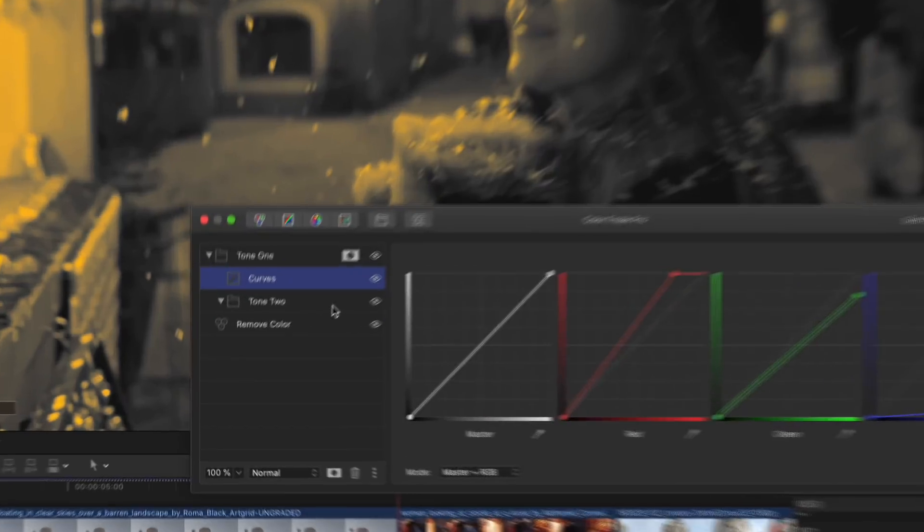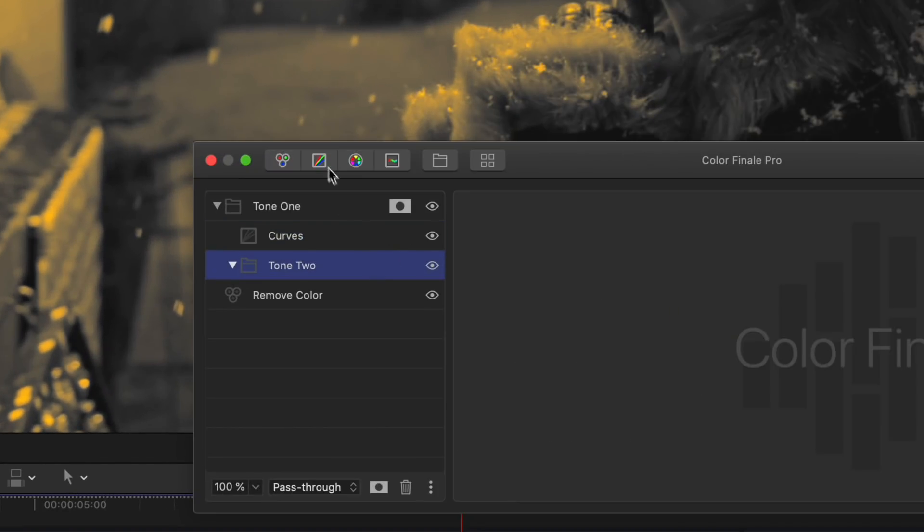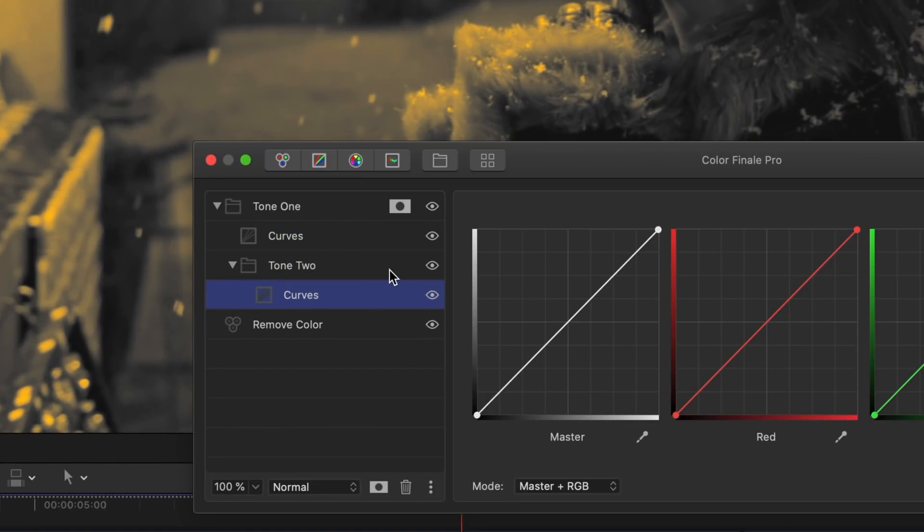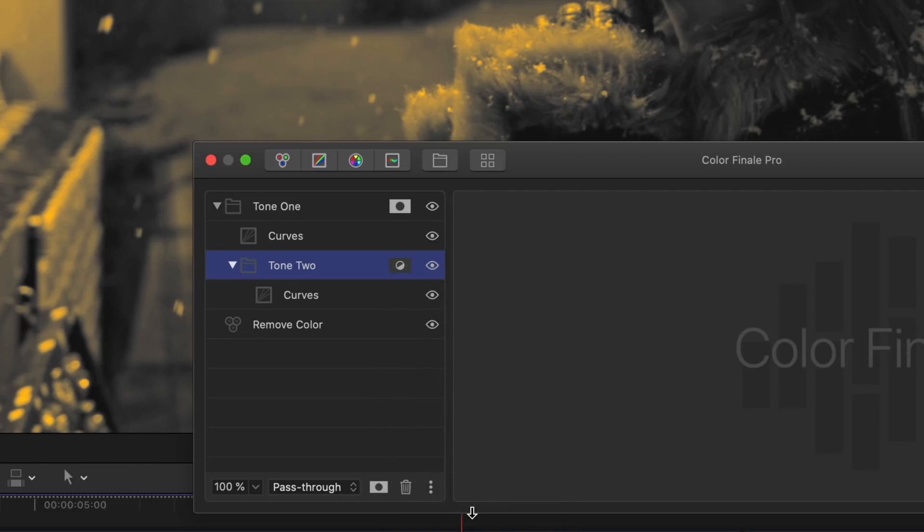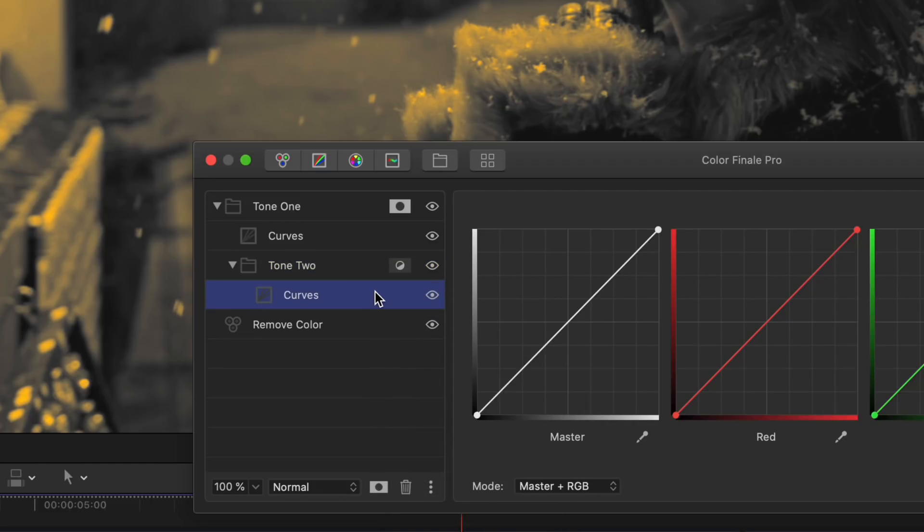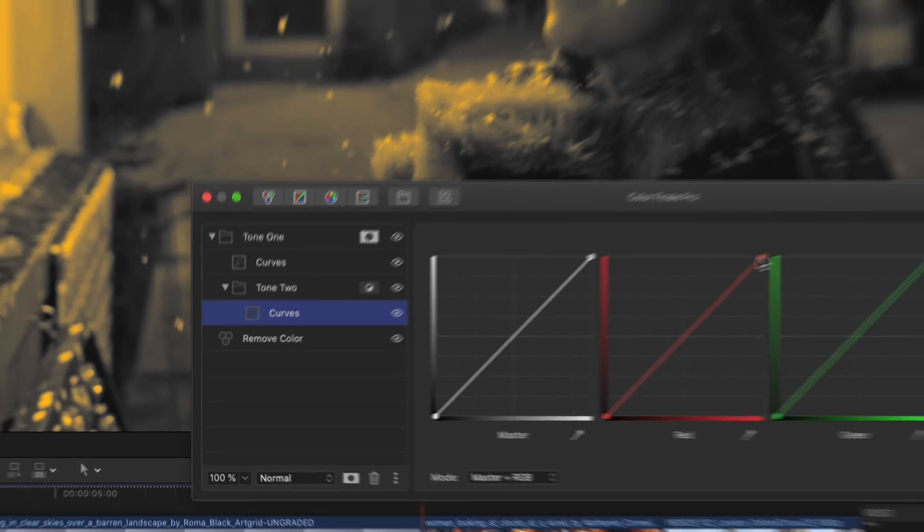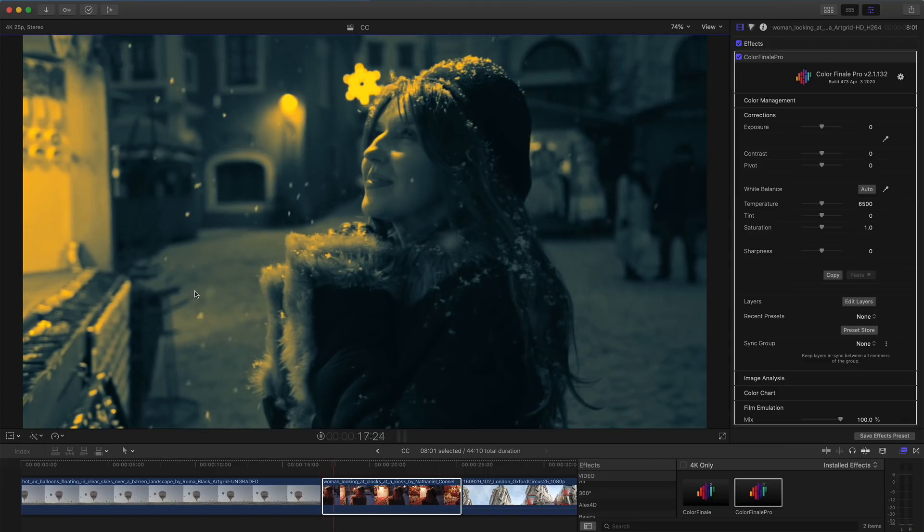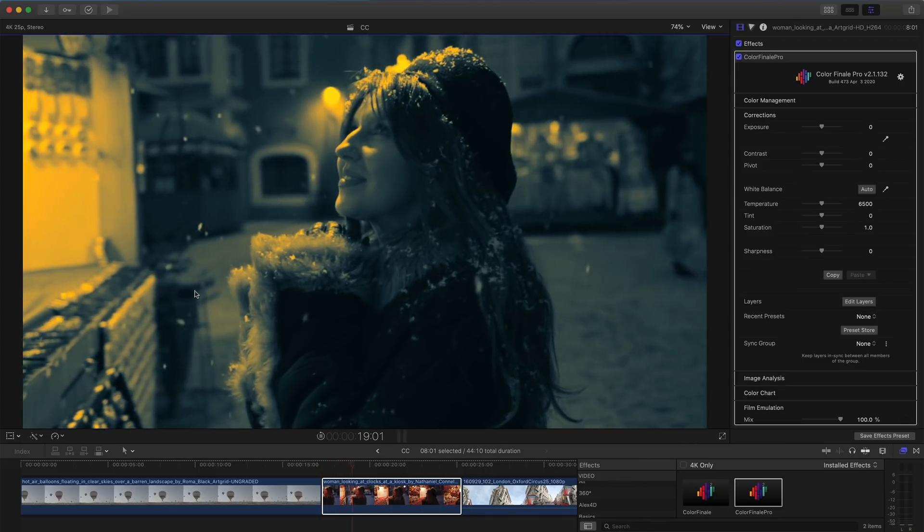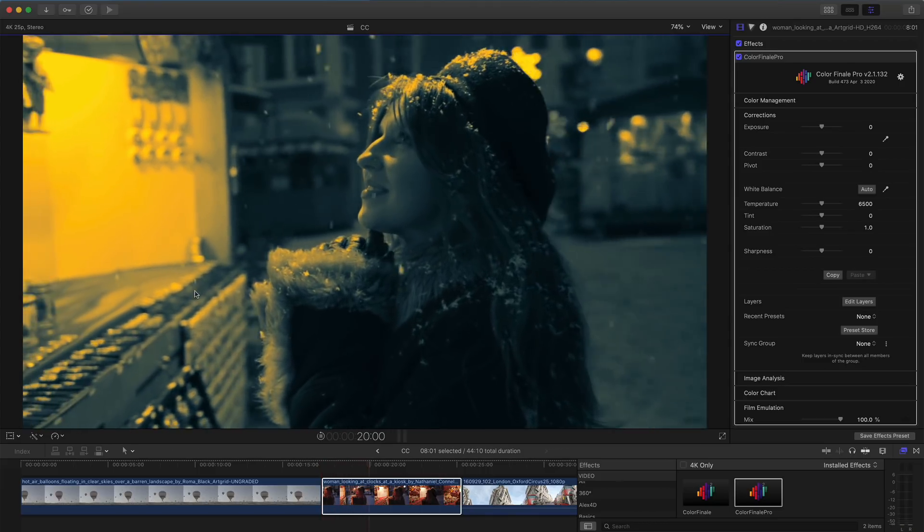Next, I add Curves to the Tone 2 group using the same parent image mask, but I'll invert it so it affects everything other than the Tone 1 group. Then, I create a blue-teal look by reducing the red and green curves. And there you have a two-tone effect using Image Mask.